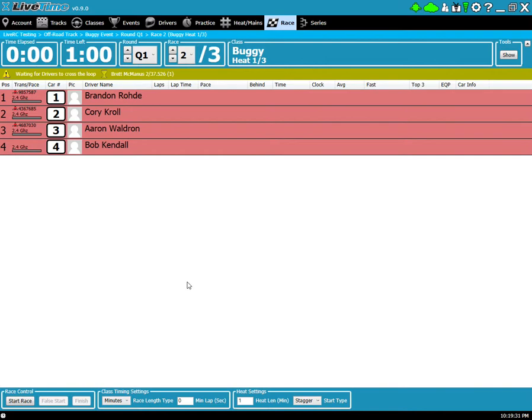Hopefully this video shows you a bit more about the timetable and the countdown and what it can do to automate and help you run races throughout your event. We'll do another video on the detailed timetable later. Thanks for watching and I'll see you in future videos.